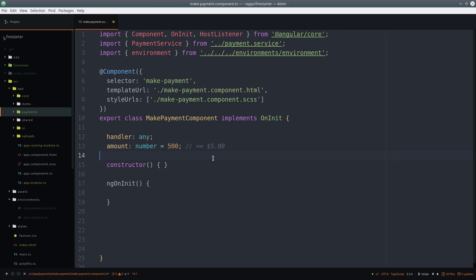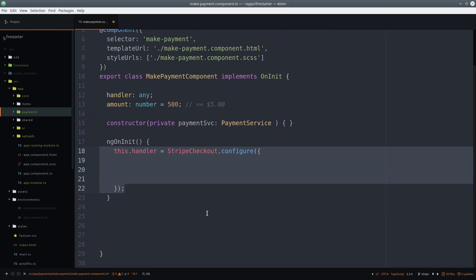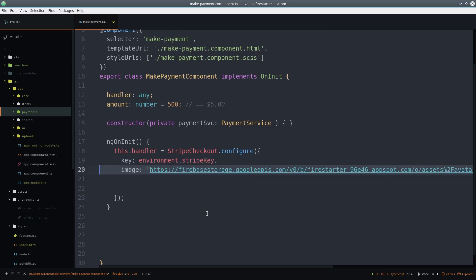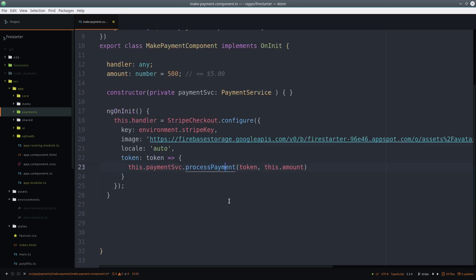The handler is defined during ngOnInit, and we define a few properties in there, including the Stripe API key, as well as a default logo image. But the most important part is the token property, which is a function that we can use to handle the token when it's sent back to us from Stripe. In this case, we send it back to the service to update it in the database.